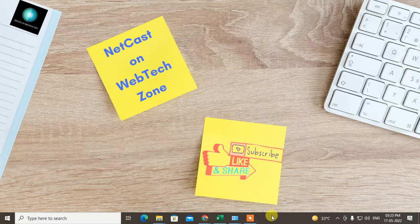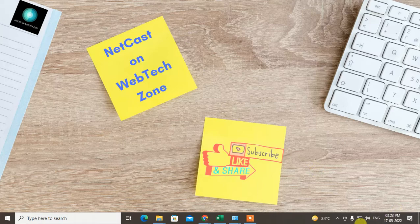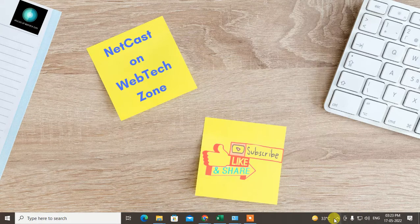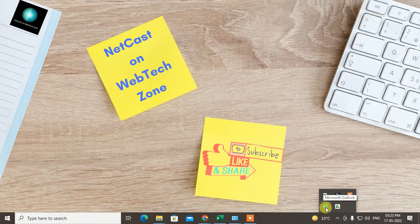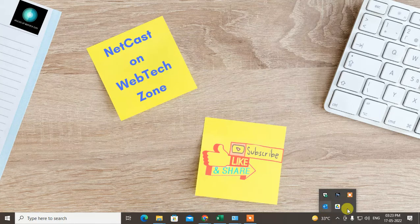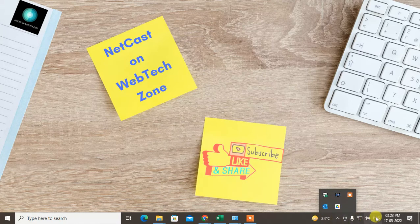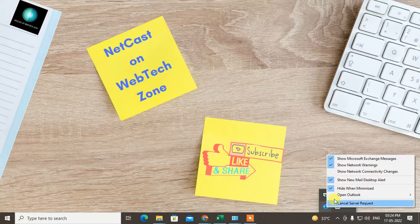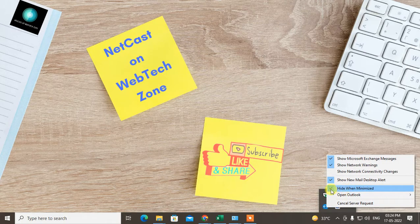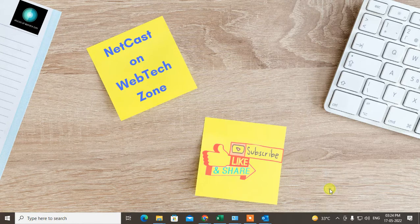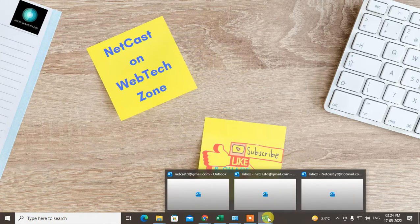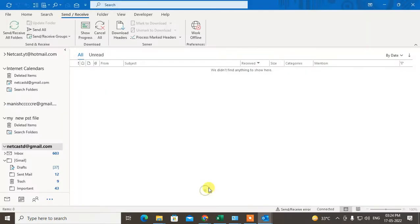So what is the setting you have to change to solve this problem? You can see here, go to this upper arrow. You can see the Microsoft Outlook application. Just right-click on it, and here maybe by mistake this option you have checked. Just uncheck it.